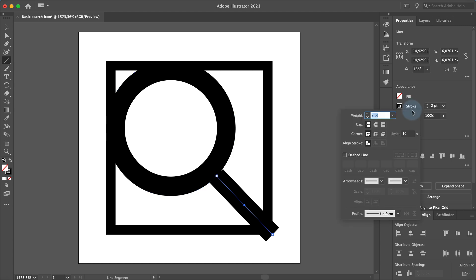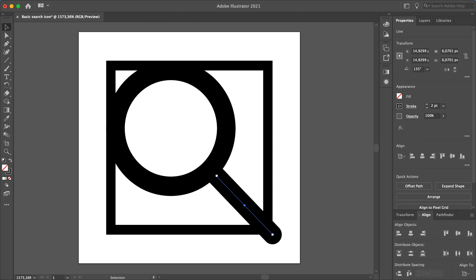Click on the stroke button and select the round cap. Now we can see that the stroke does not fit into the square guideline shape so we have to move it a bit. Select the direct selection tool in the toolbar and click on the bottom right anchor point of the line.